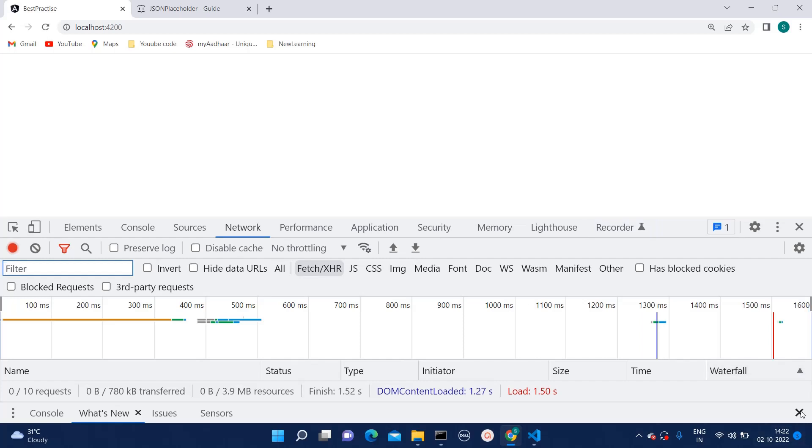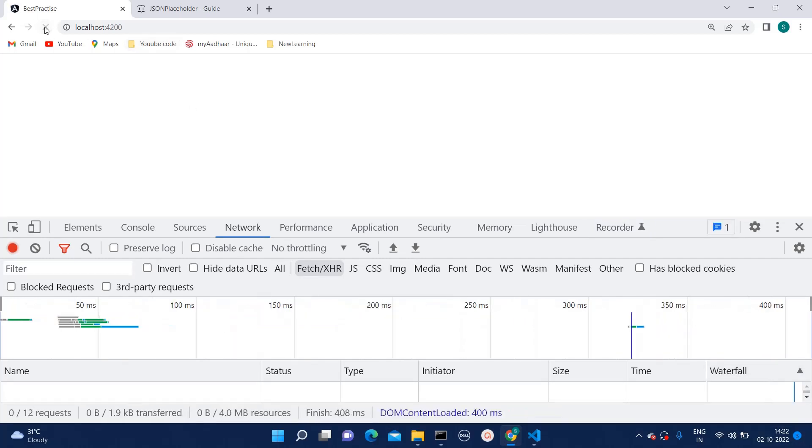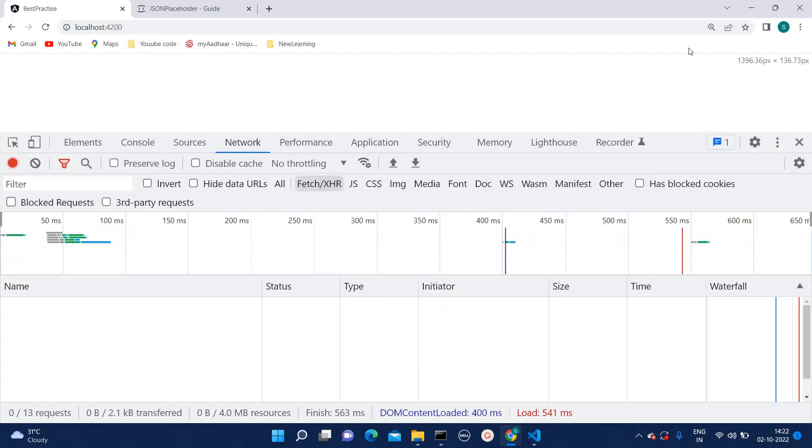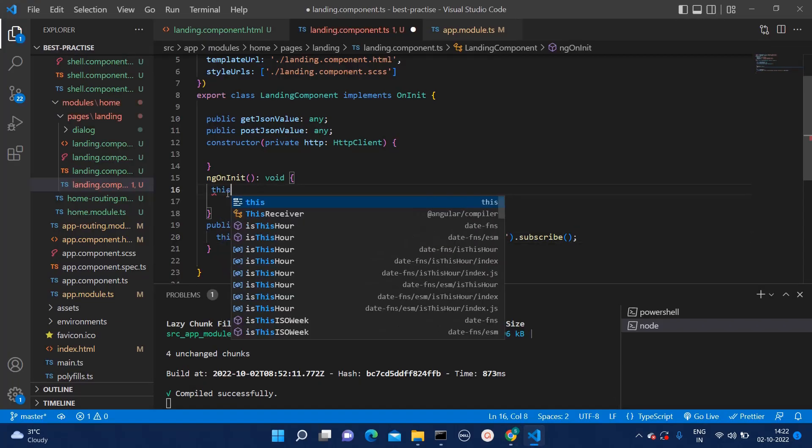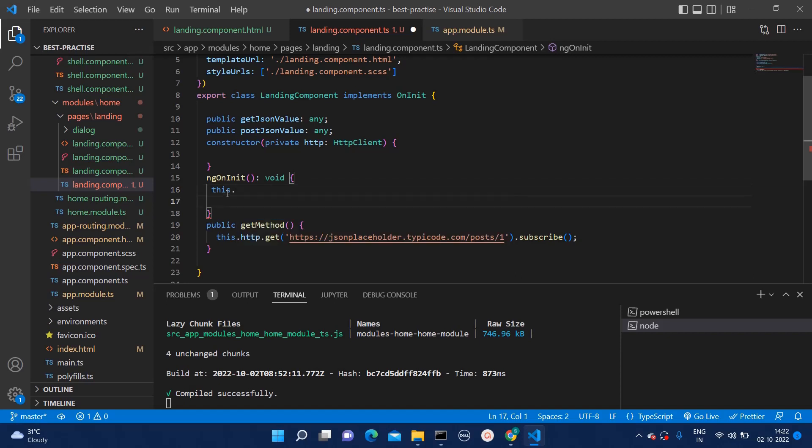Now, let's close this and let's refresh this again. Are we able to see any call? No. Why? Because we need to call that method in ngOnInit.